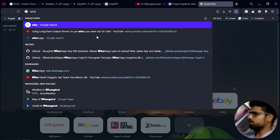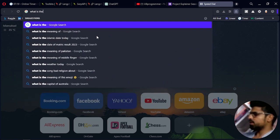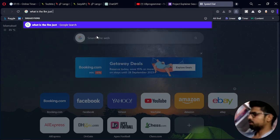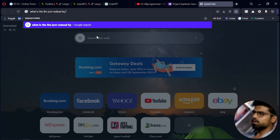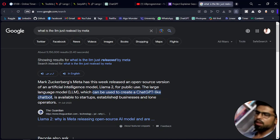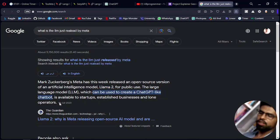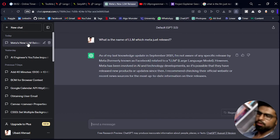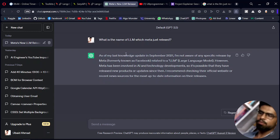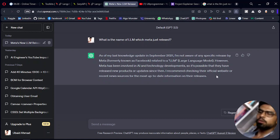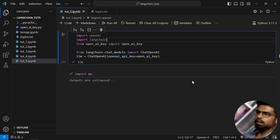For example, I want to search for what LLM was just released by Meta. Meta just released Llama 2, which you can see was released on July 19, 2023. Obviously, ChatGPT doesn't know about that. I asked it what is the name of the LLM Meta just released, and it said: as of my last knowledge in September 2021, I am not aware of whatever you are asking.